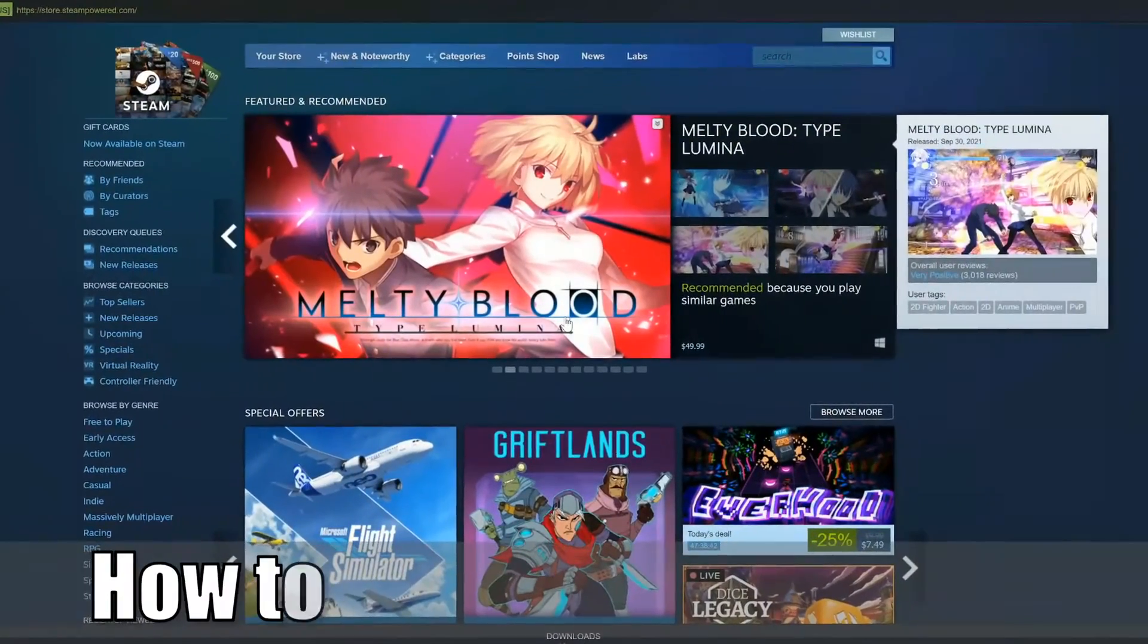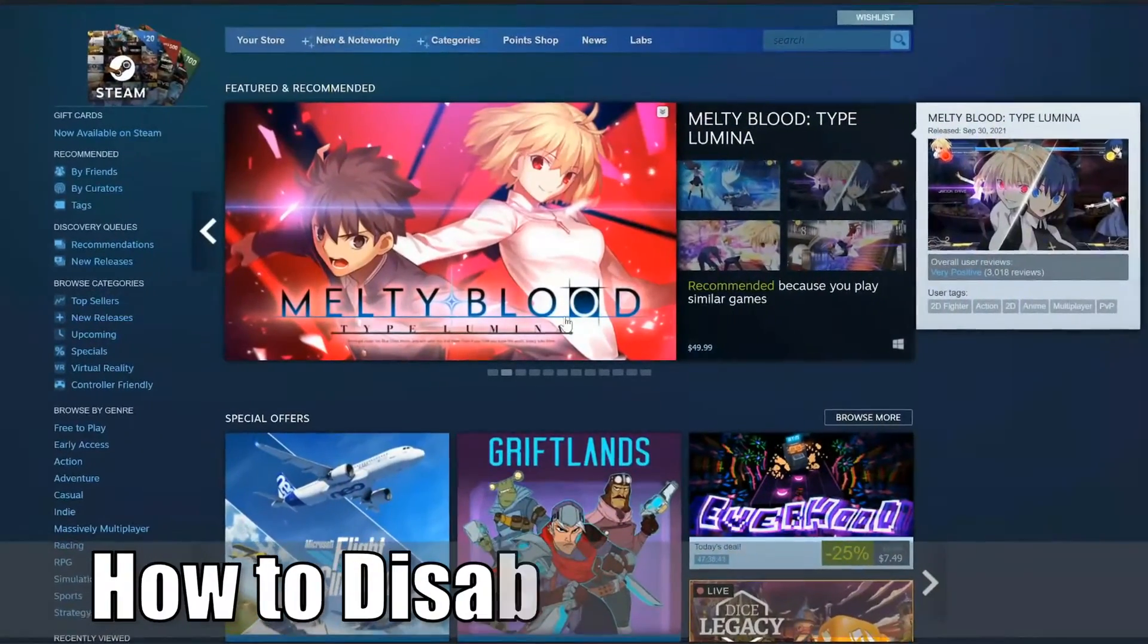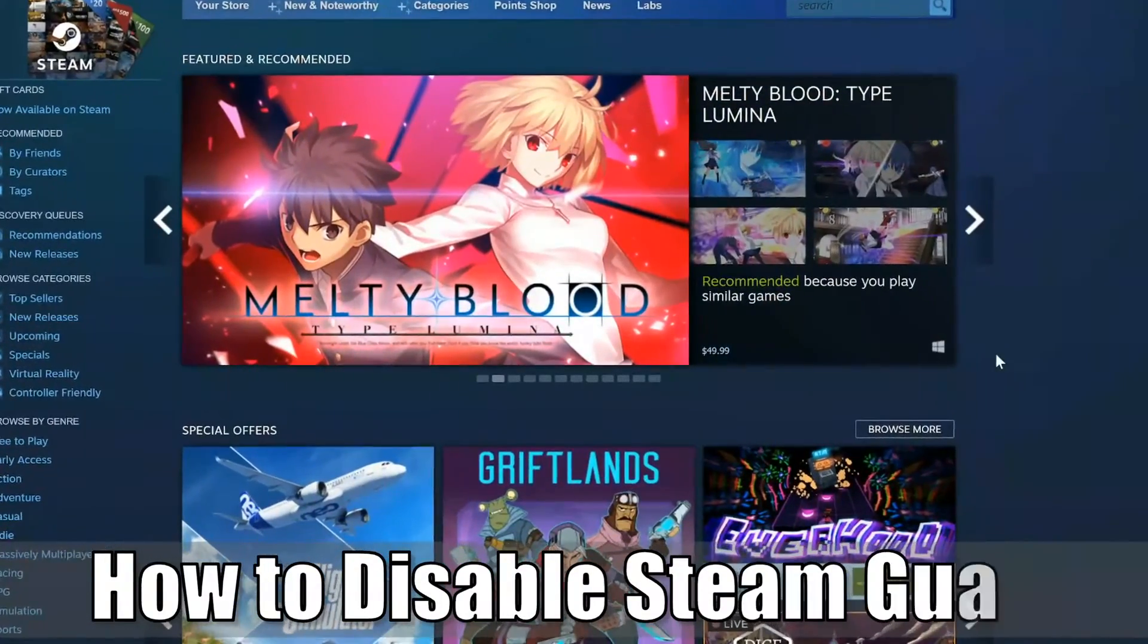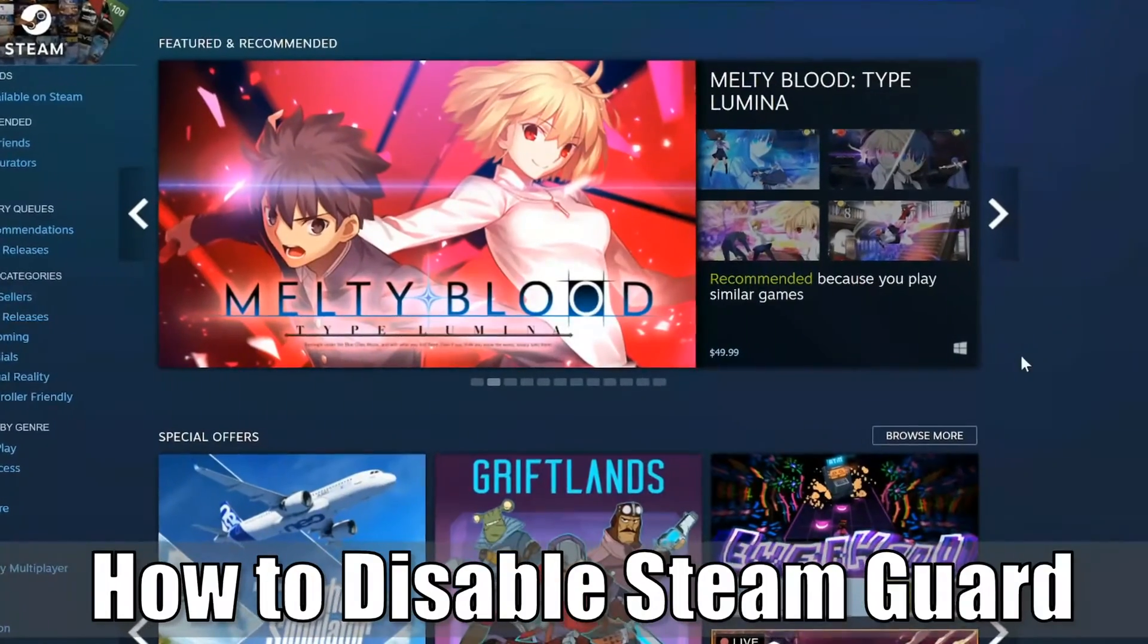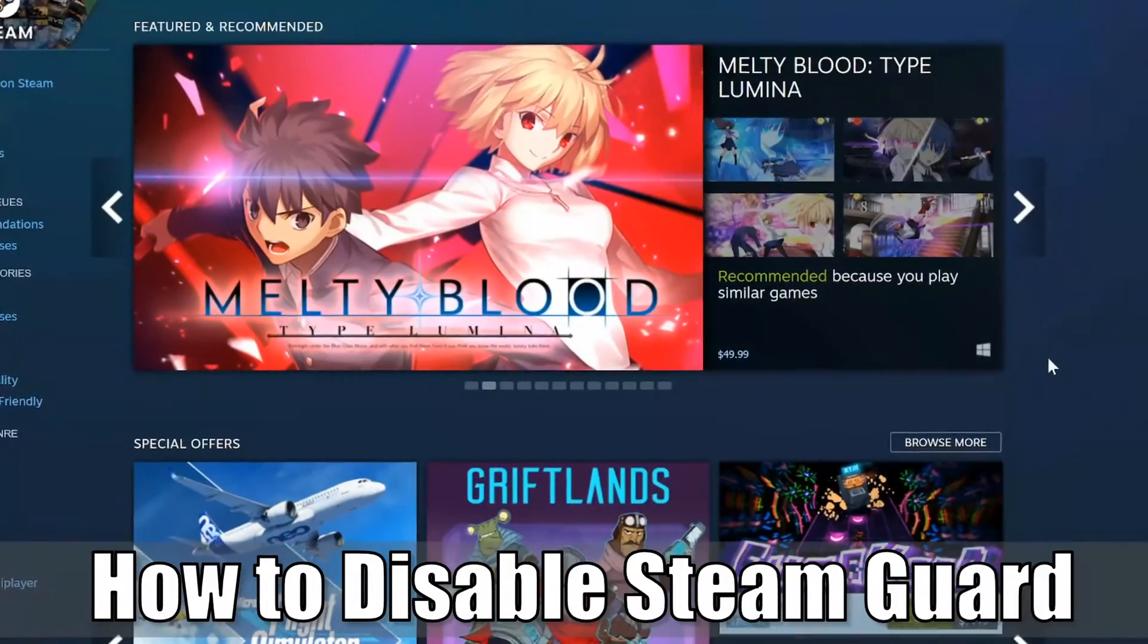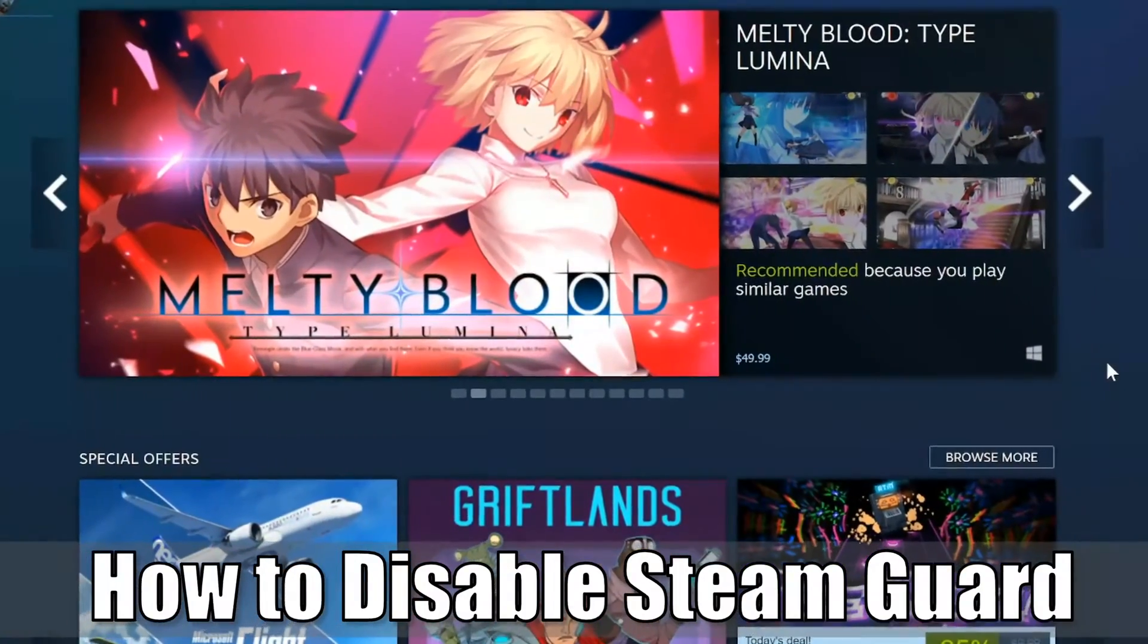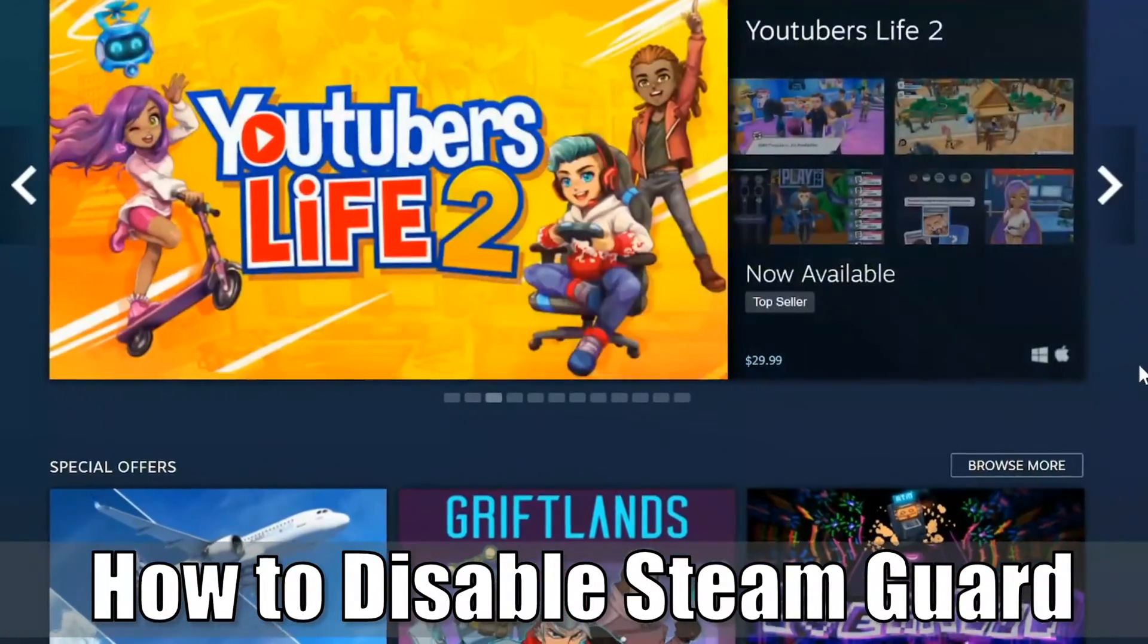Everyone, this is Tim from YourSig Studios. Today in this video, I'm going to show you how to disable Steam Guard on Steam. So let's go ahead and jump into the video right now.